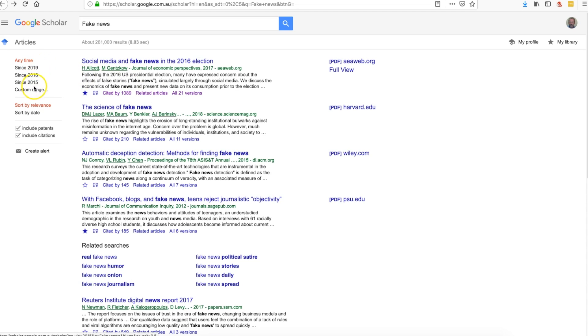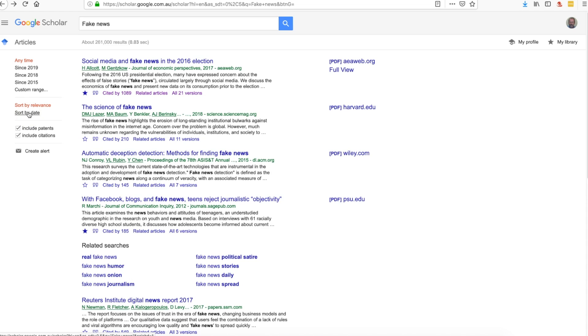You'll notice that over here we've got some date ranges that we can enter, which is quite useful, remembering that we want recent articles in most cases for our research. We can also sort by dates and relevance. Patents and citations we can get rid of those if we want to.